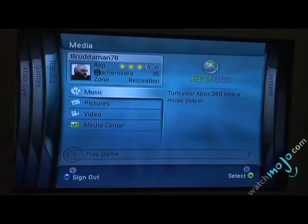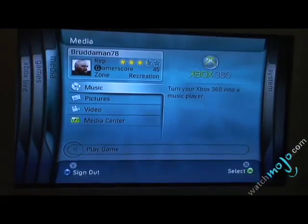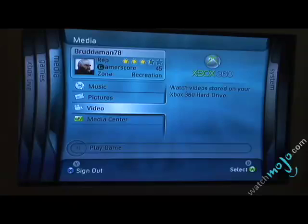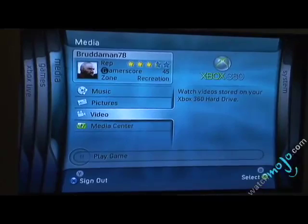The next blade here is basically the multimedia blade. This blade allows you to share music from the hard drive directly to your TV, or from another computer to your Xbox 360. Currently I do have a computer hooked up to the network here, so we are able to listen to music and view pictures. In terms of video, this is video stored on the hard drive, not actually from the computer.